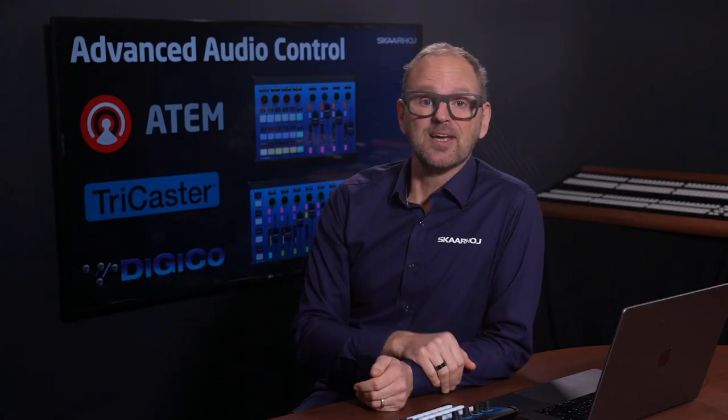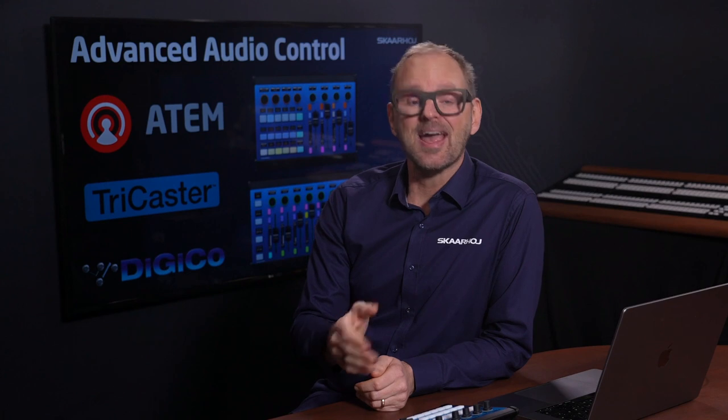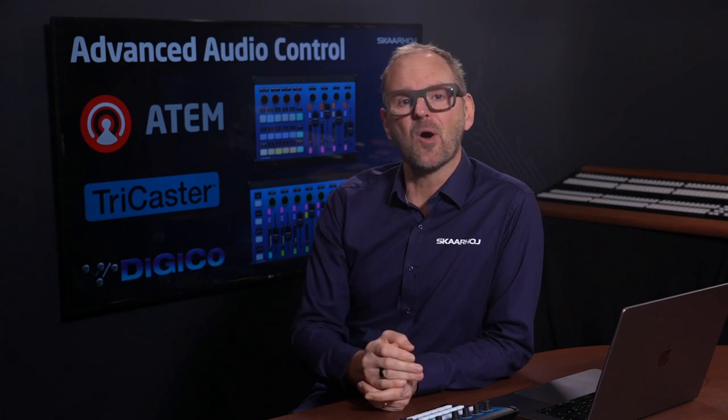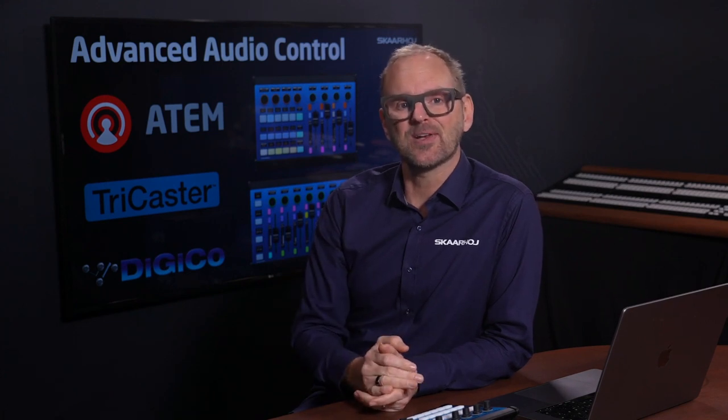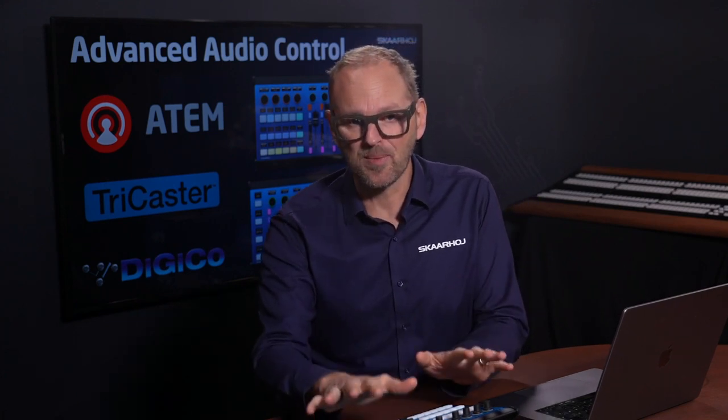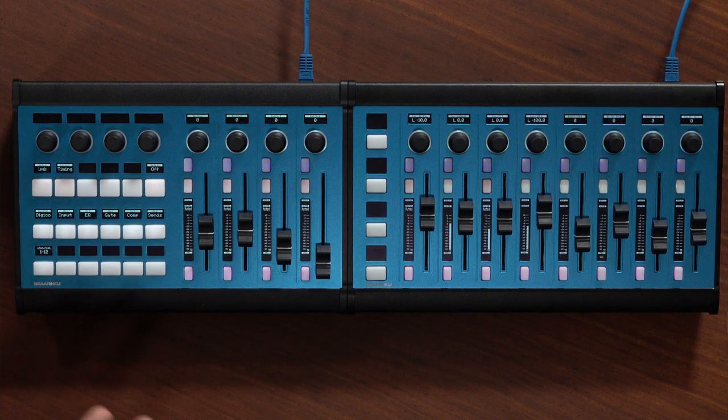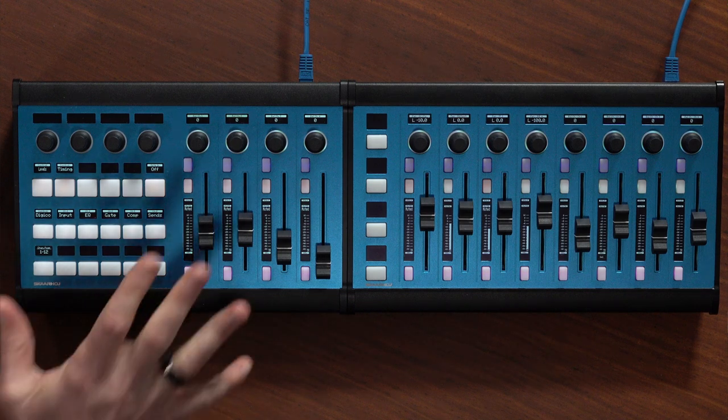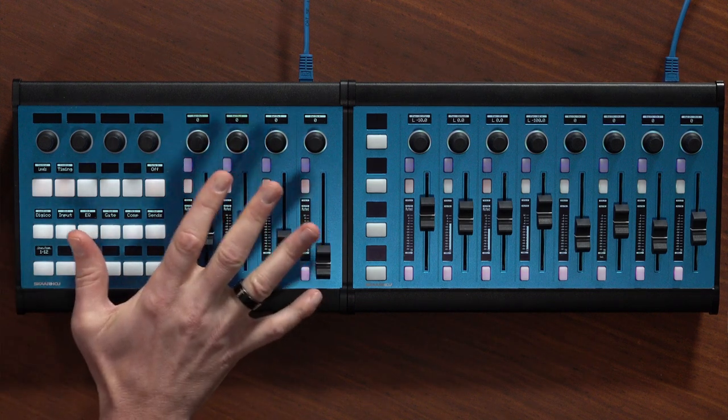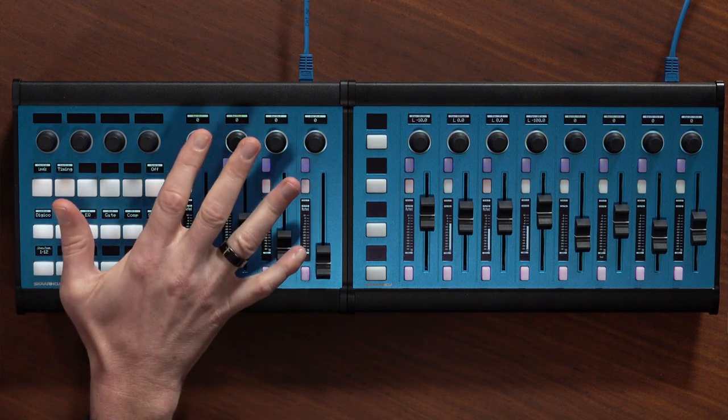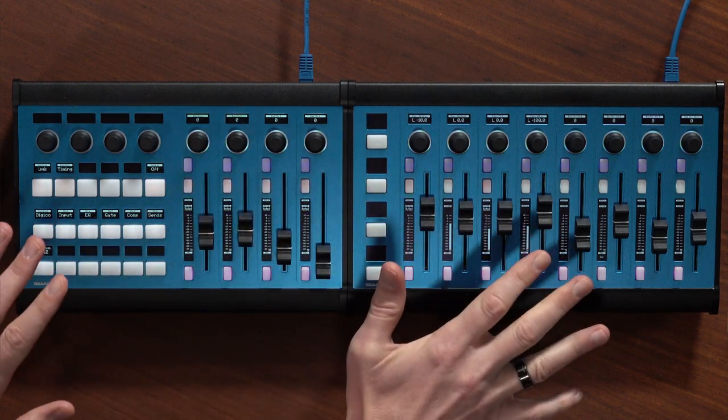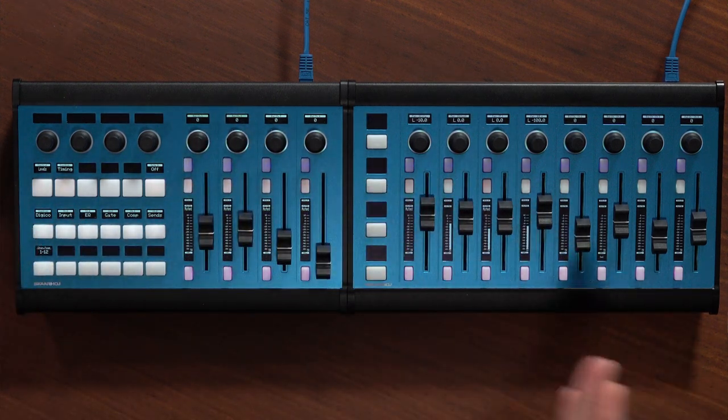So, we'll set out to control an ATEM switcher, a TriCaster, and a Digico audio mixer in this video. All from the same SkaHoy panel. Well, in fact, two panels. A Colorfly and a Waveboard combined.